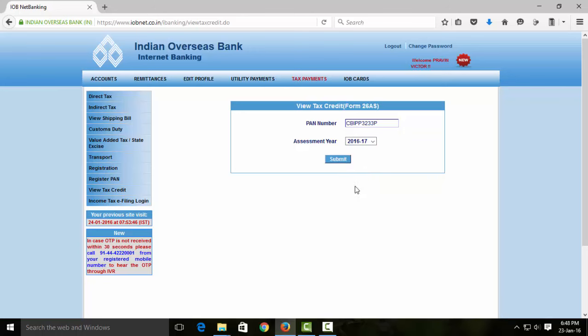If you click on the tax credit option, you can also click on the income tax option. Then click on the link provided.